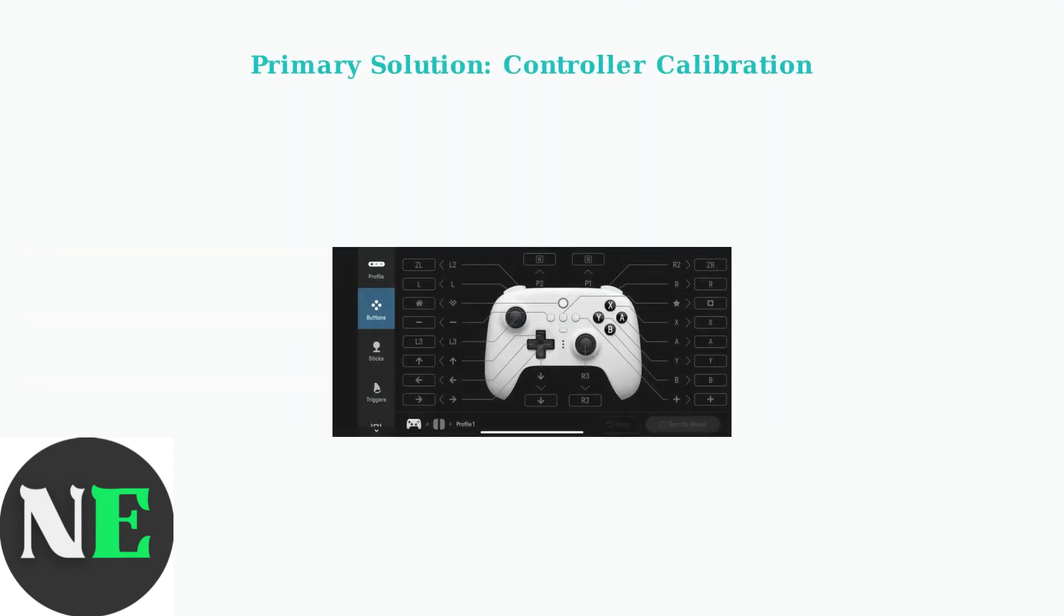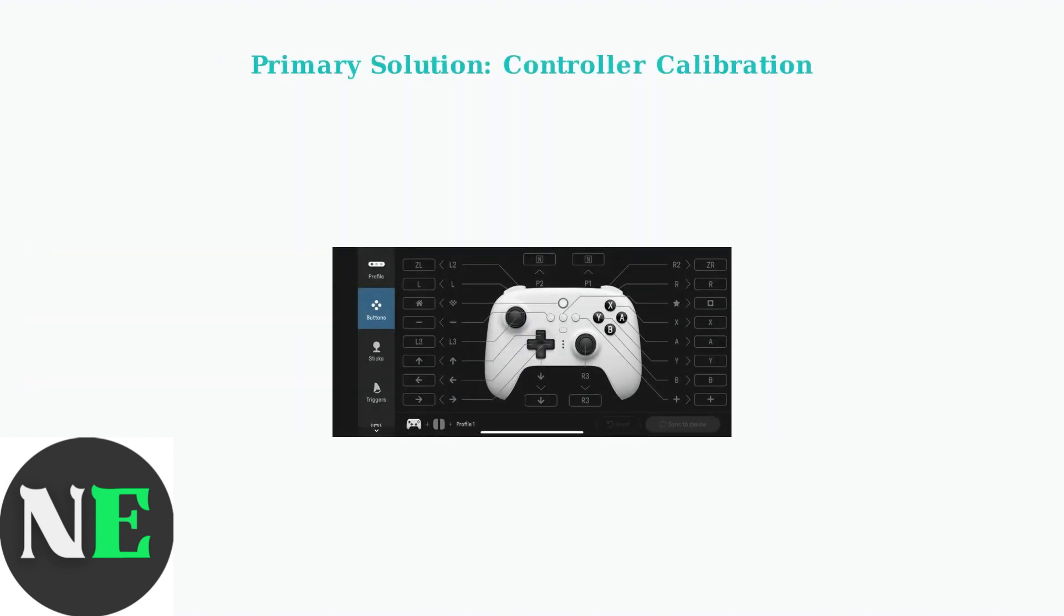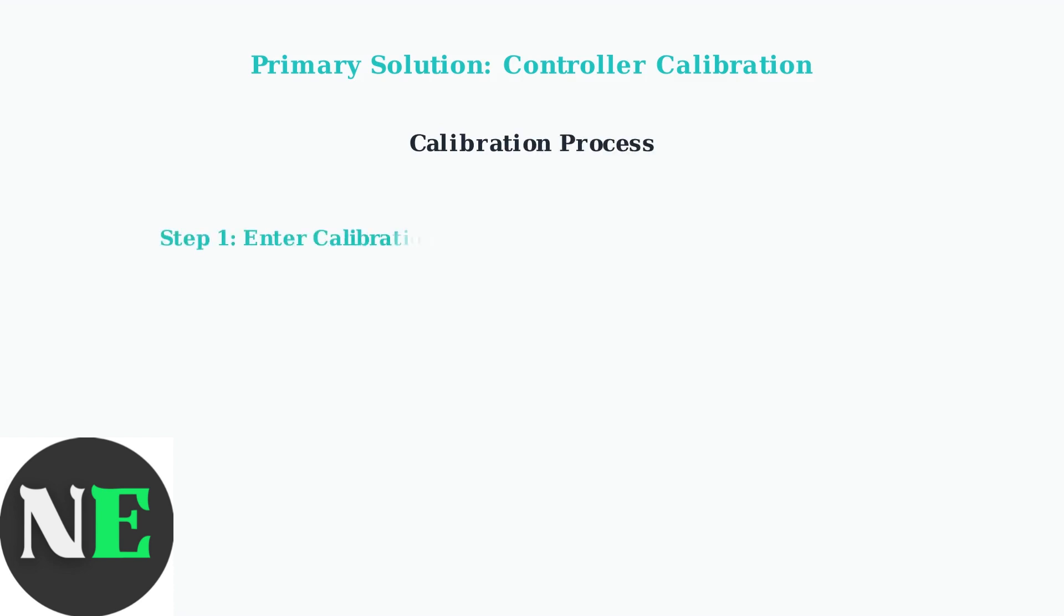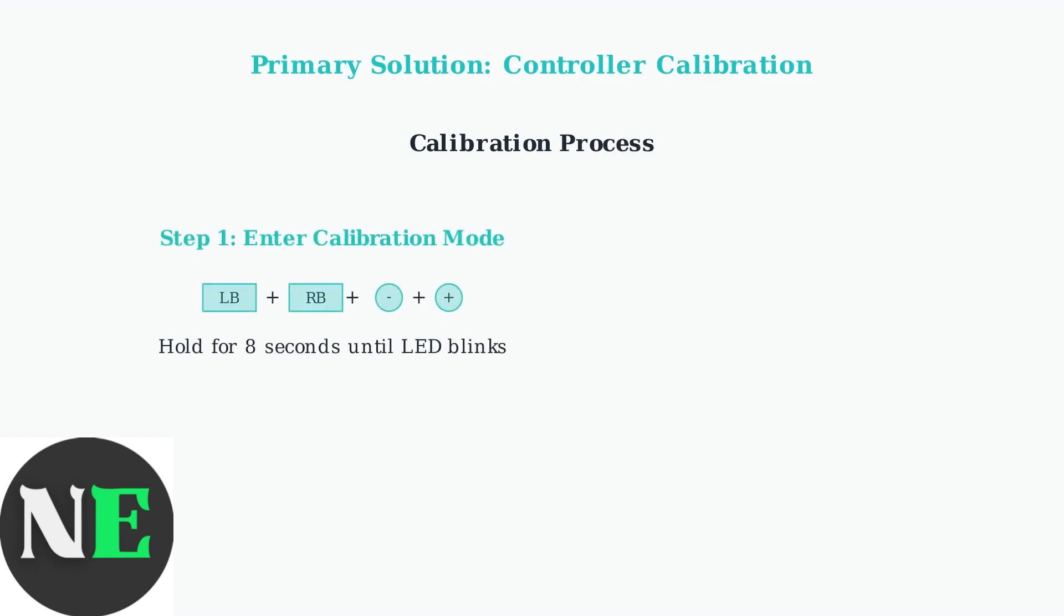The primary solution for these issues is controller calibration. This process resets the controller's understanding of joystick and trigger ranges. Step 1: Enter calibration mode by pressing and holding LB plus RB plus minus plus plus for 8 seconds until the status LED blinks.